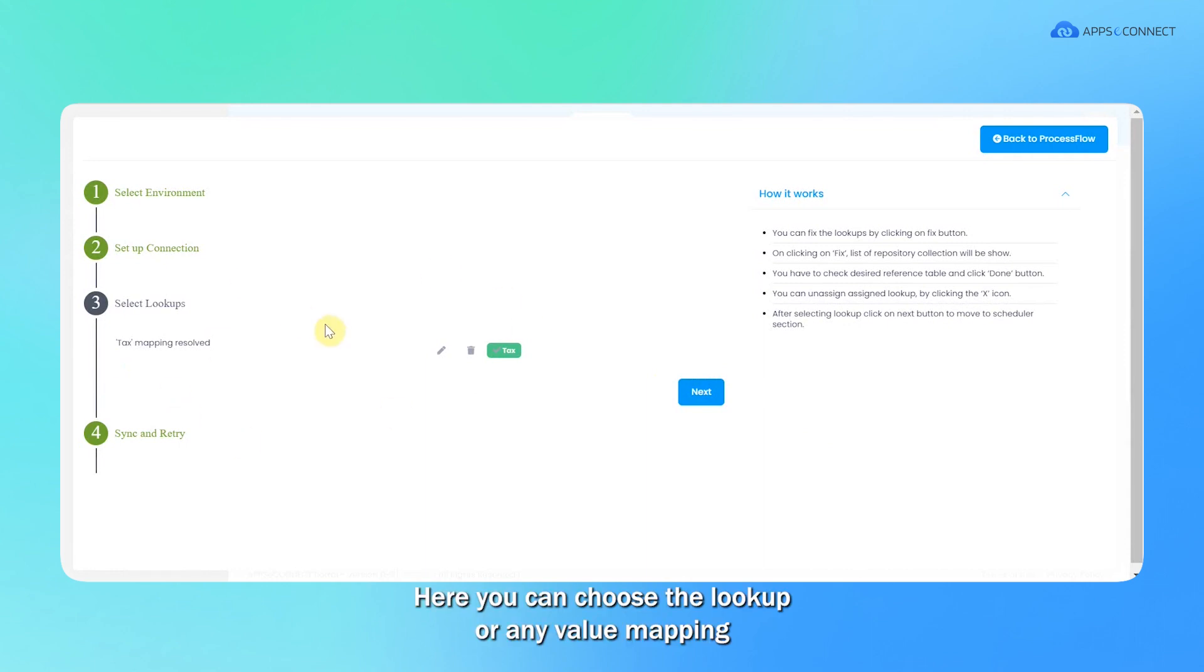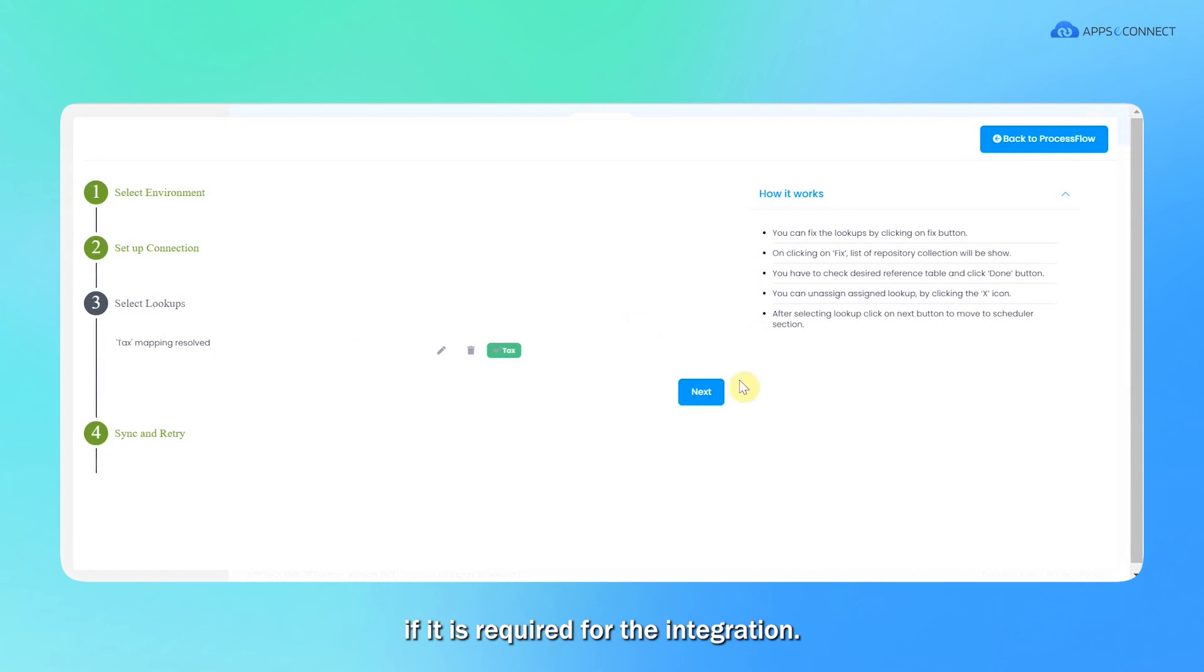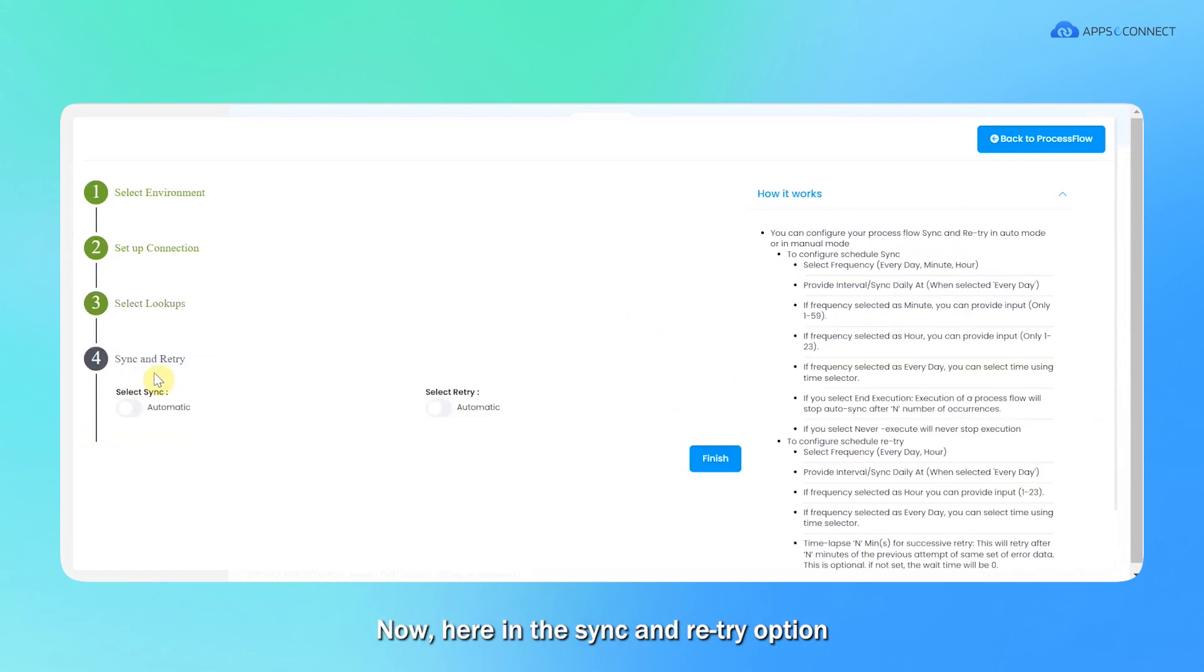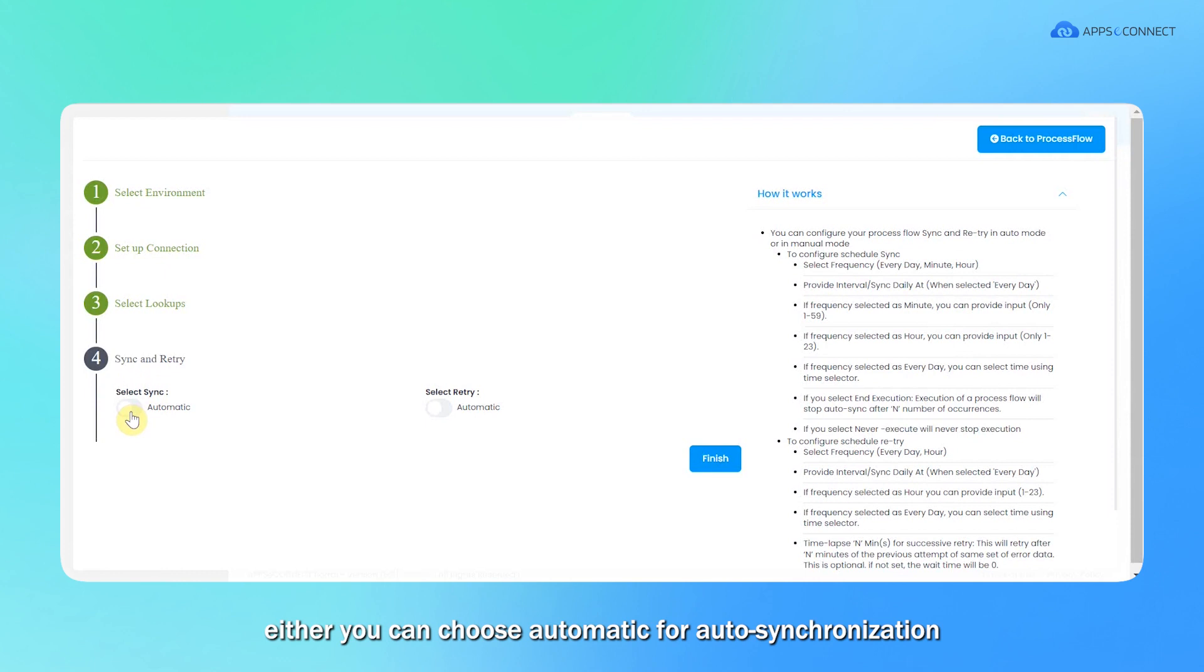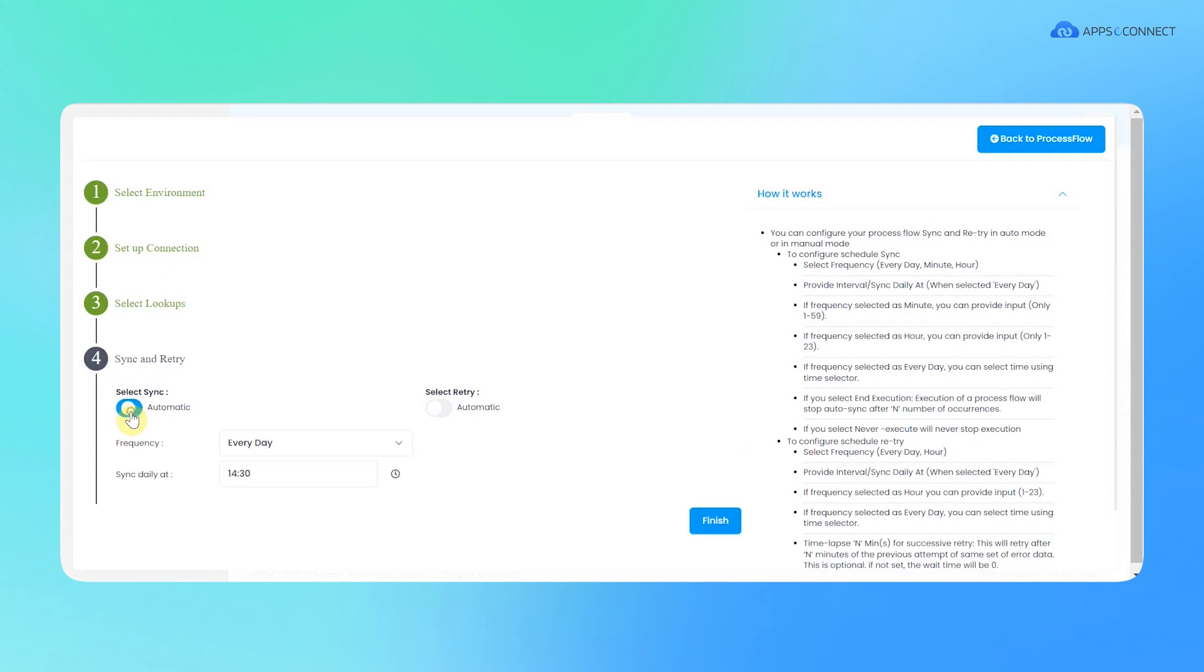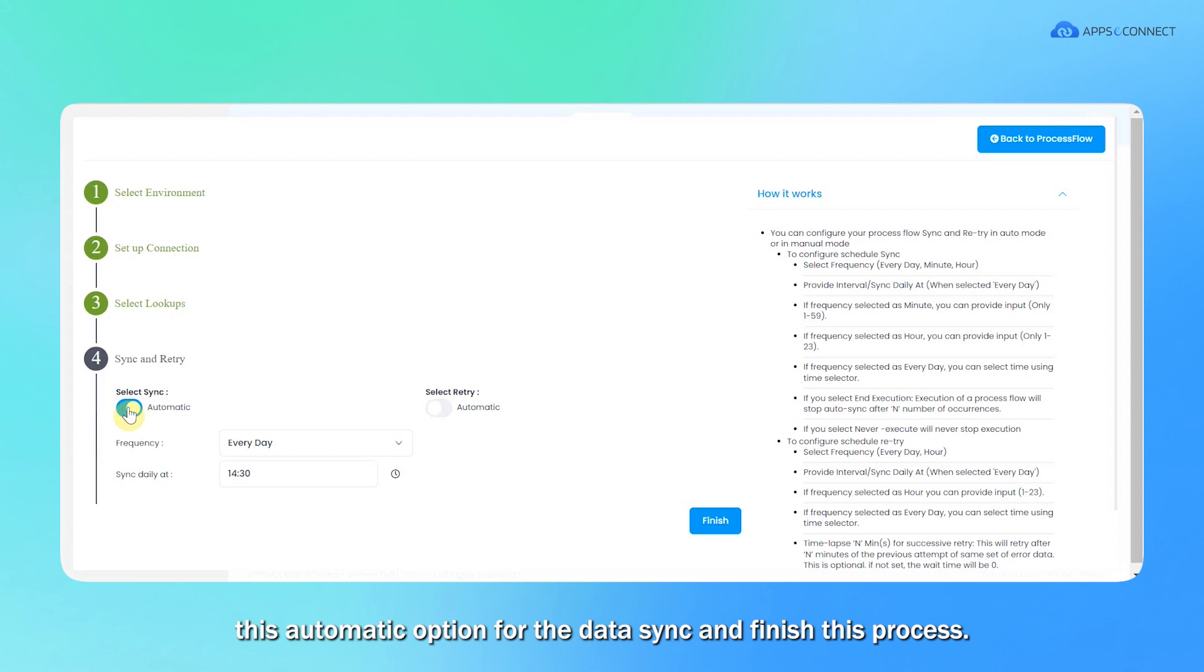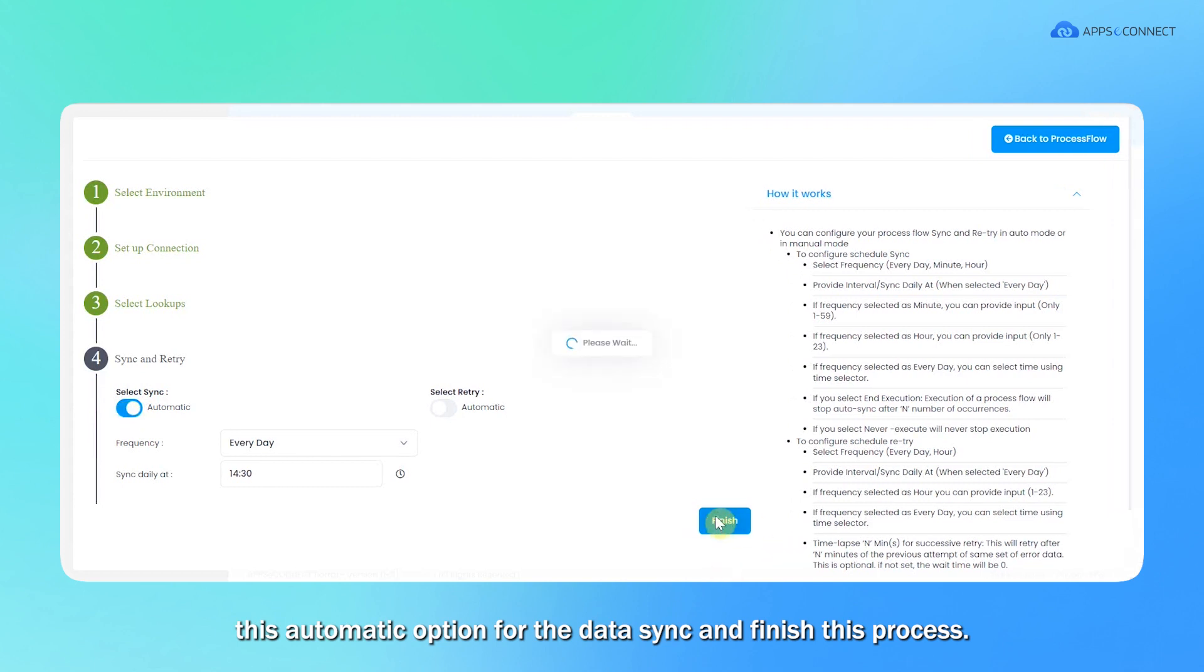Here you can choose the lookup or any value mapping if it is required for the integration. Now here in the sync and retry option, either you can choose automatic for auto synchronization or we have a manual option as well. So I'm choosing the automatic option for the data sync and finish this process.